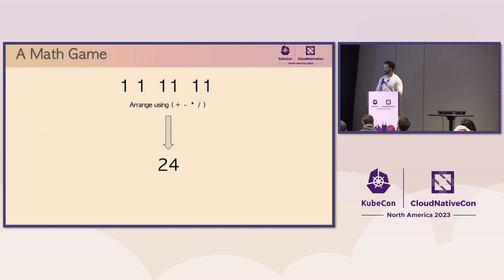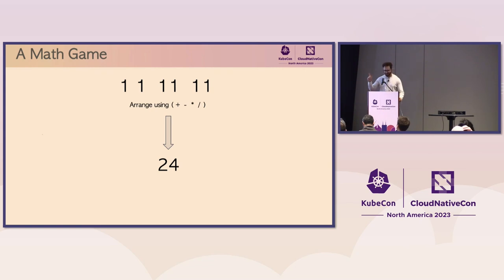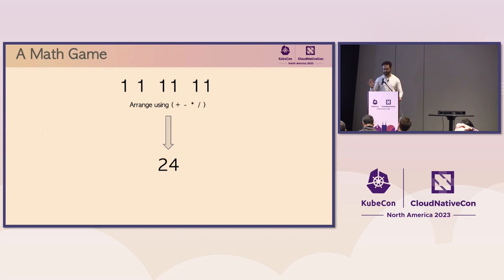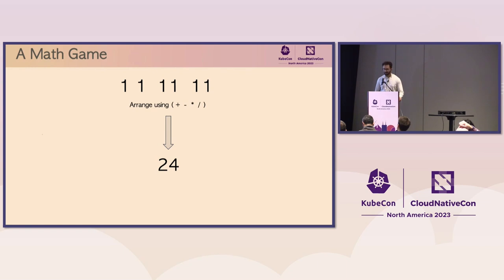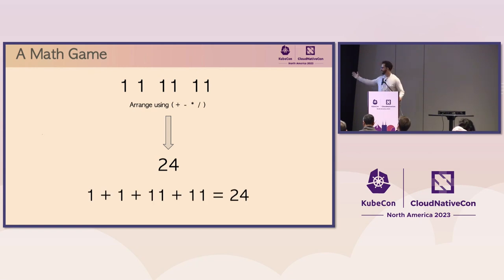In order to understand the core problem here, we'll start with the math game. Take a look at those four numbers there on the screen. The problem you have to solve is to take these four numbers and use any four basic arithmetic operators - addition, multiplication, subtraction, or division - to get 24. Seems pretty straightforward. Give it a try. Let's give you the answer. It's pretty easy. You just add all the four numbers together and you'll get 24.